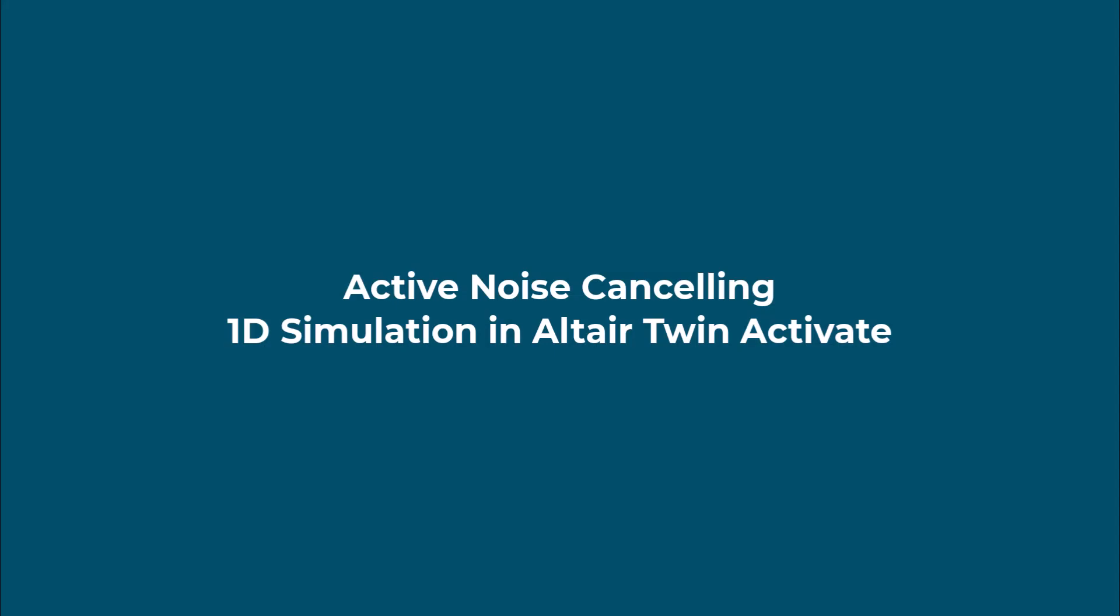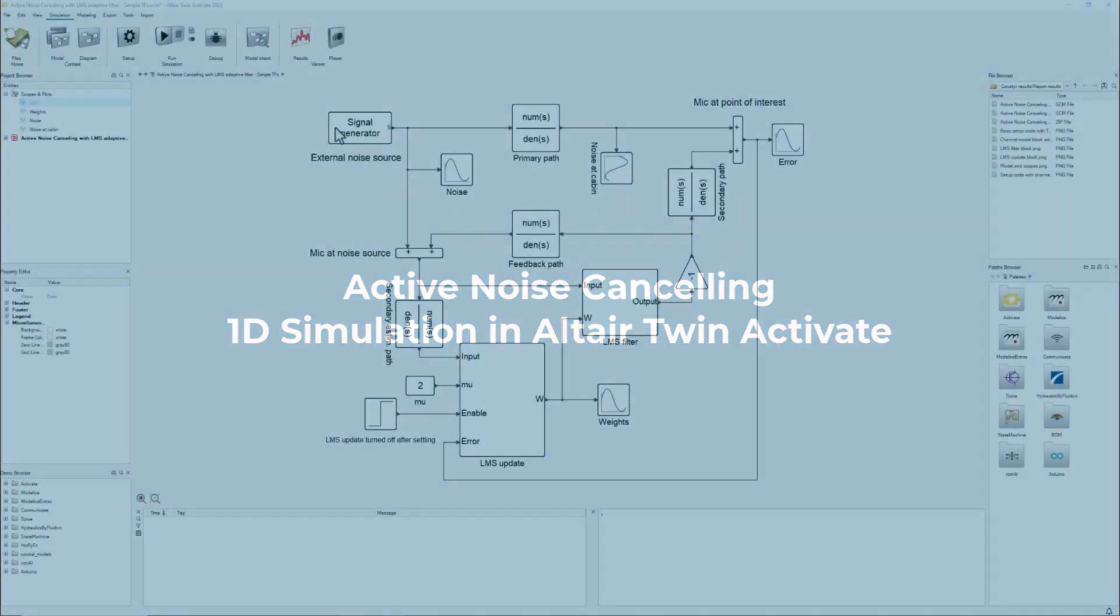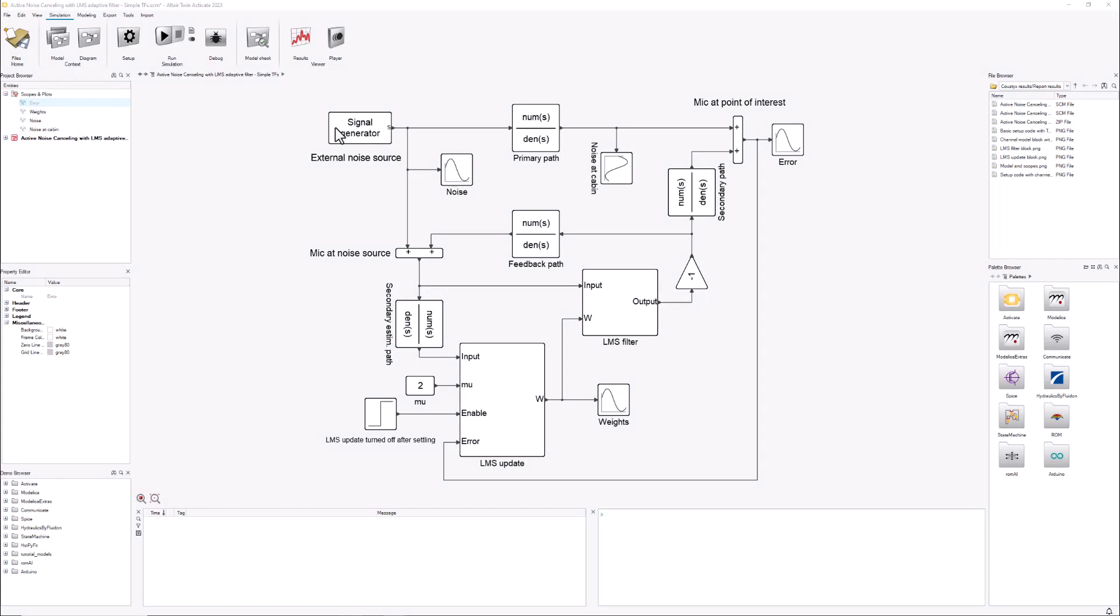Hello everyone, my name is Rafael Sanchez and I'm an application engineer at Altair. Today I want to show you a simple yet powerful model of how we can perform active noise cancelling in Activate.